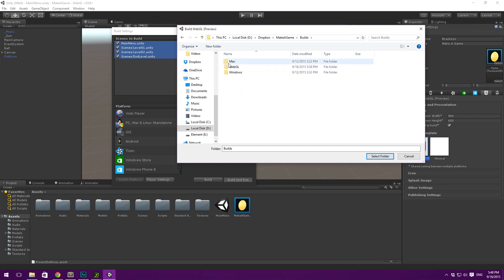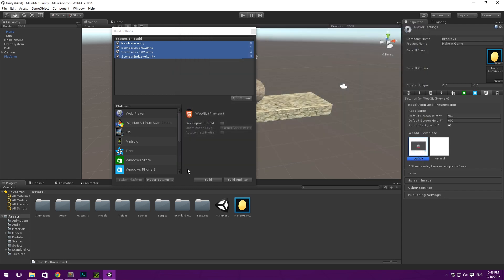I've gone ahead and made a builds folder under the make a game project folder. Where I have my Mac builds, my Windows builds and my WebGL builds here. And you can see that I've built this already. Because WebGL is still in preview and therefore might take quite a while. And sometimes you'll even need to restart the editor. Because something goes wrong in the process. So be aware that this is not really a final solution.